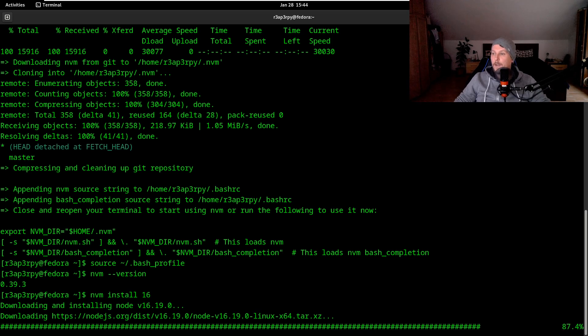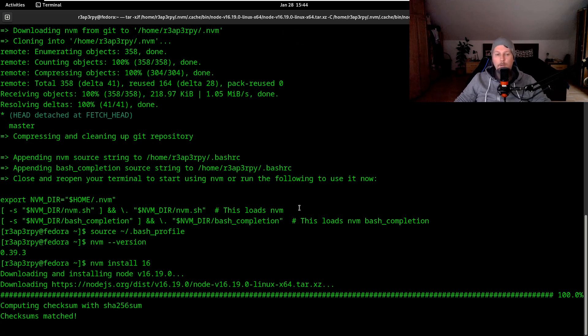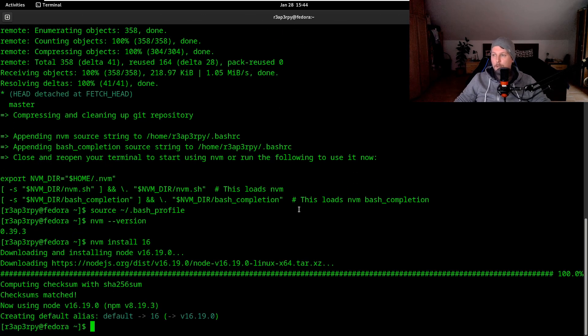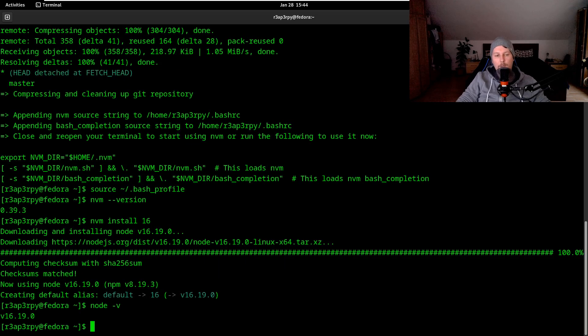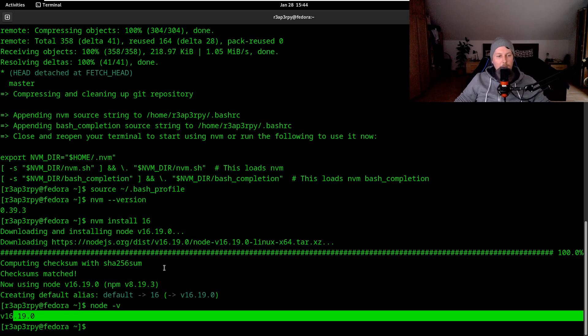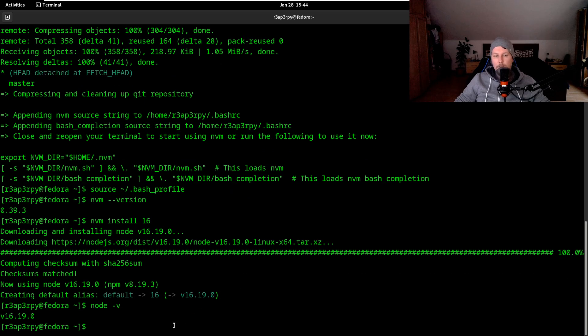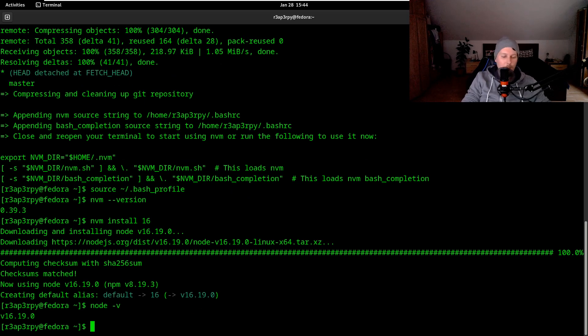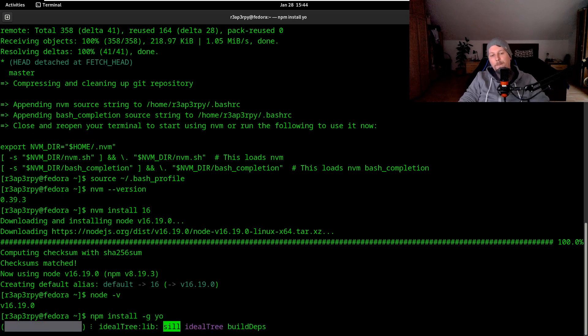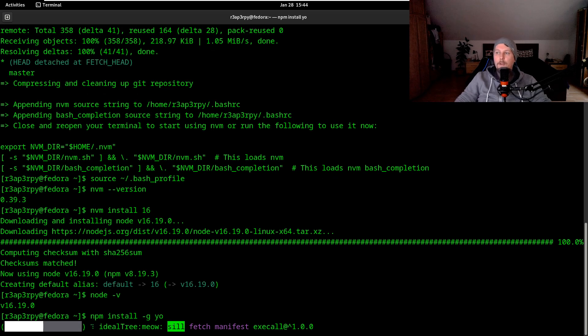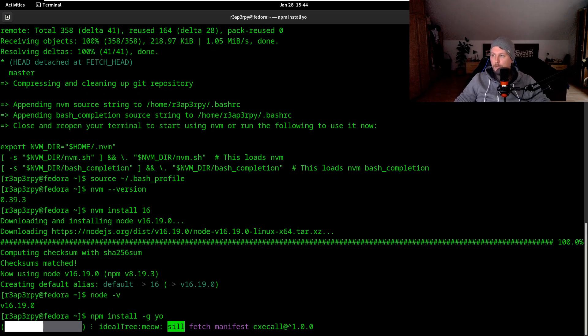Once the node installation is complete we should be able to issue the node -v command. We have 16.19.0. We use npm install -g yo, and this is the Yeoman package from Node - it's a scaffolding tool similar to Plone's mr.bob or ZopeSkel.